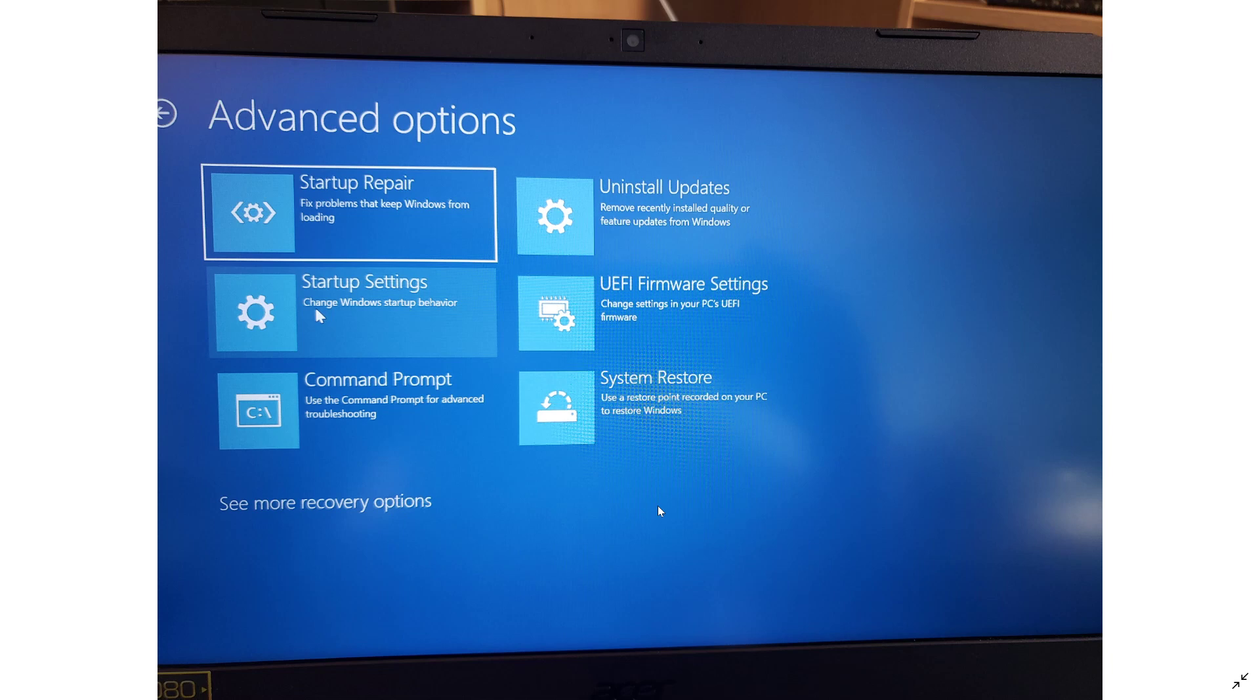So that is the way to get to the advanced options menu in the recovery menu of Windows 10 in the modern Windows 10 operating system version 1803, 1809, and 1903 of Windows 10.